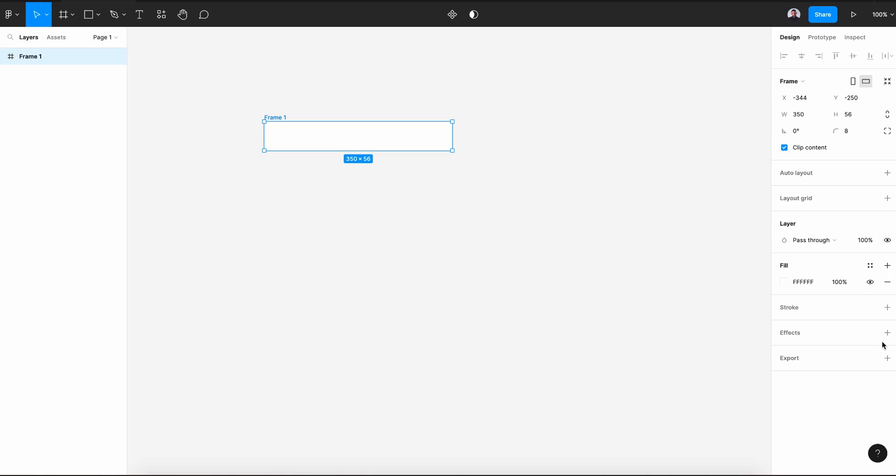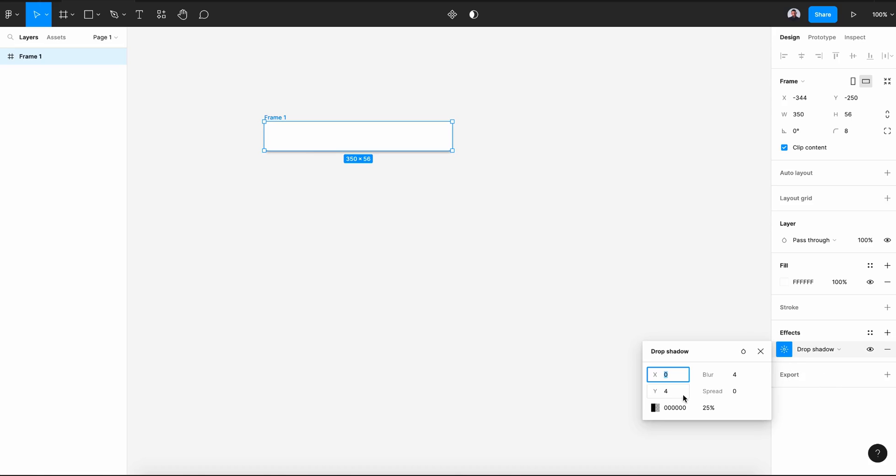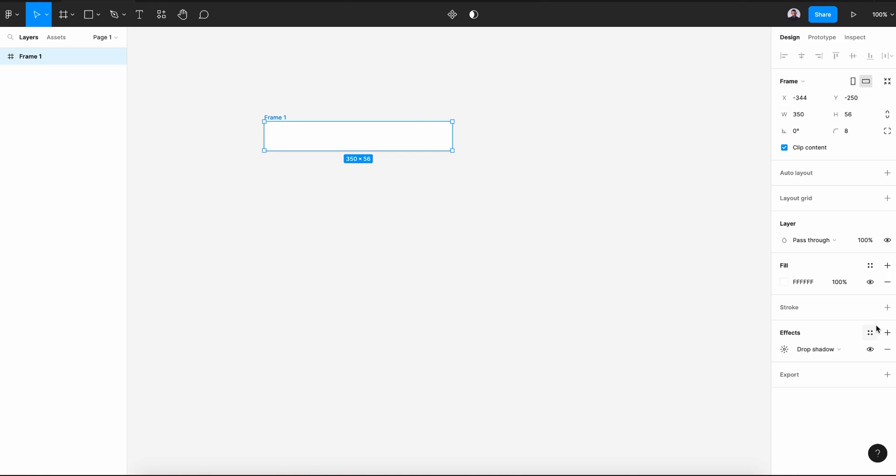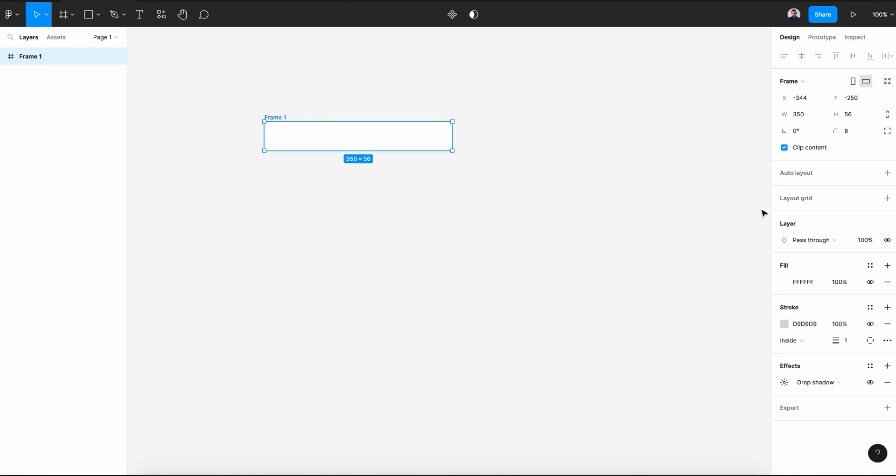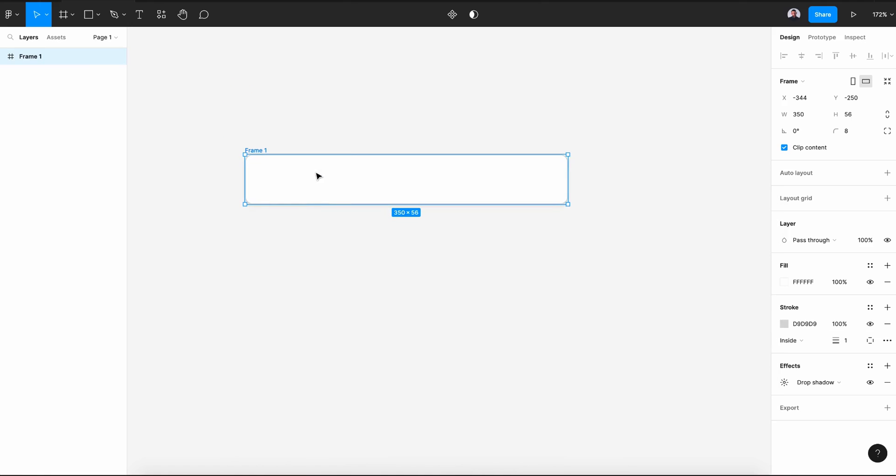And also a drop shadow effect. Let's say 2 pixels and 7 percent for opacity. And also let's give it a stroke of 1 pixel and a light gray color. Alright, let's zoom in.